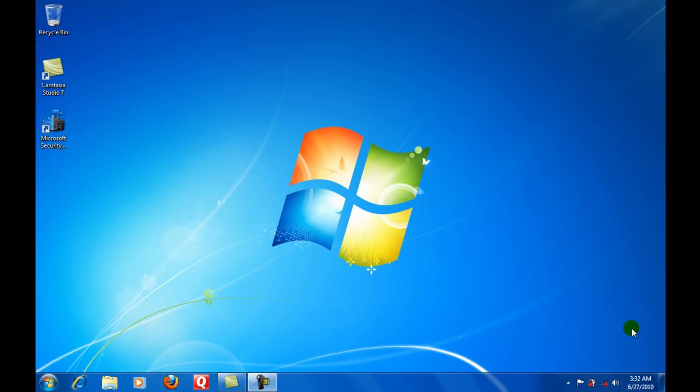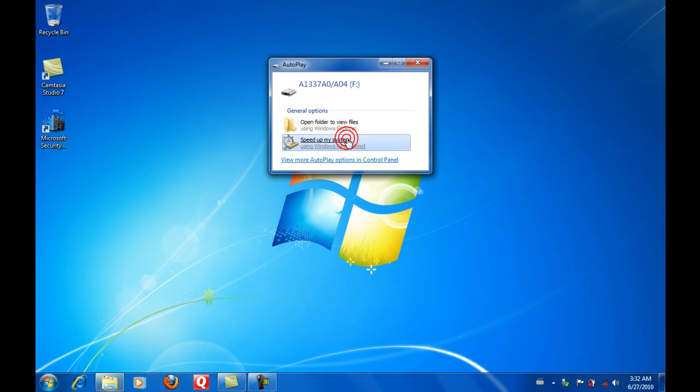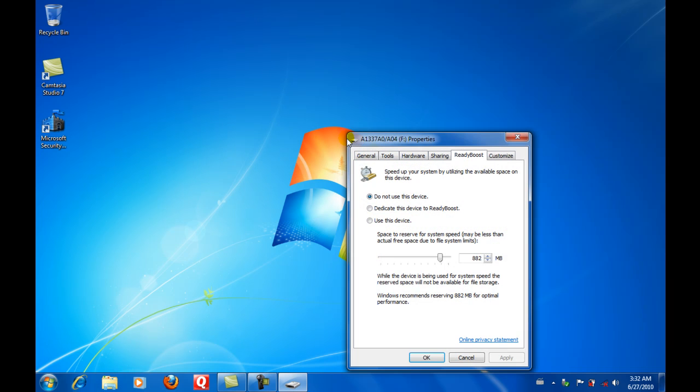Plug it into the computer, and on the Autoplay it comes up, you can speed up my system using ReadyBoost. So you can do that.